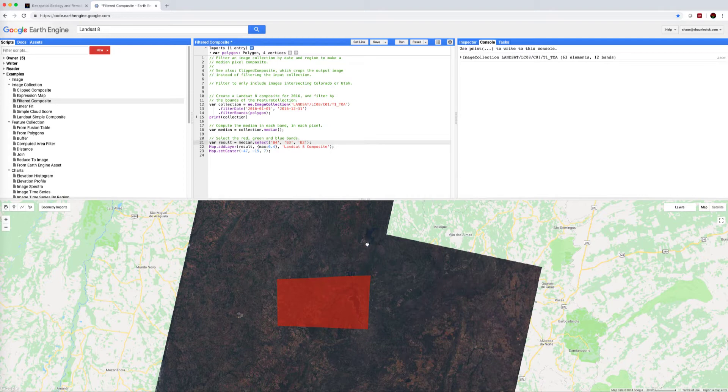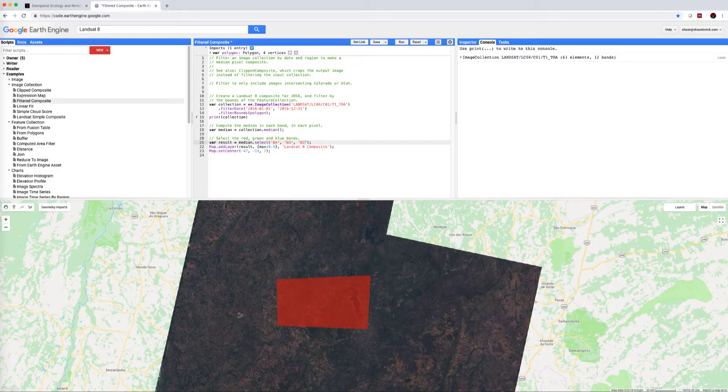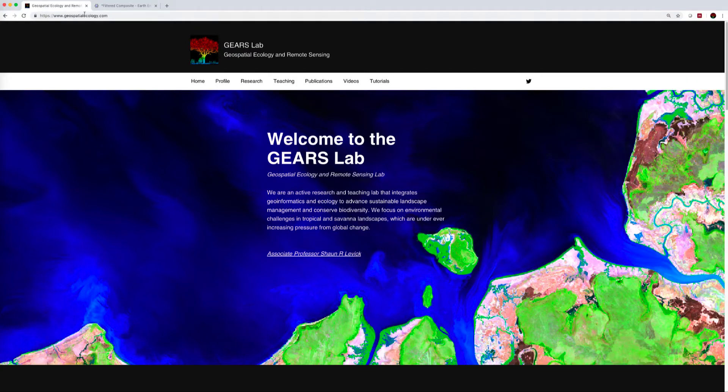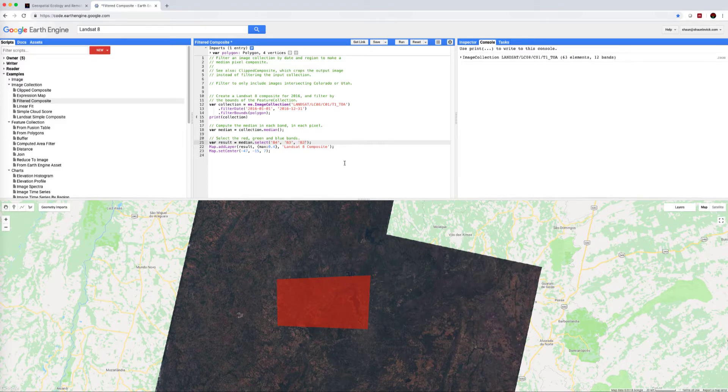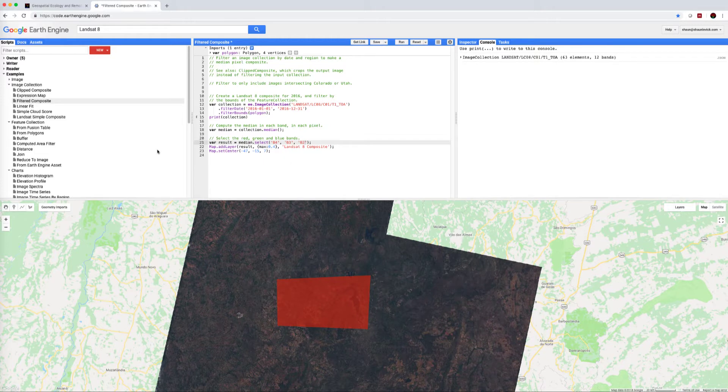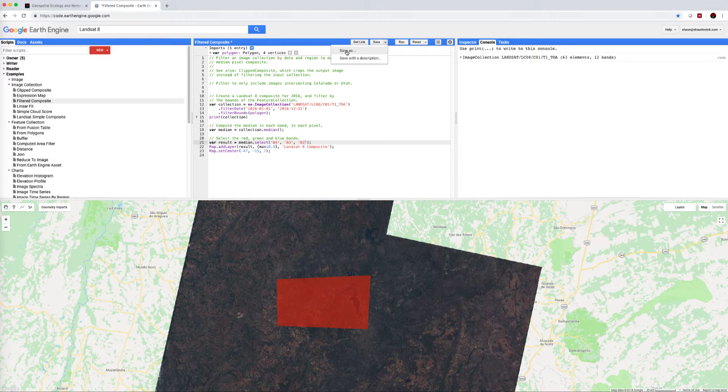So I hope you found that useful. I will post the modified script here on my GitHub repository, that's also under the name of Gears, Geospatial Ecology and Remote Sensing. One thing to remember is that once you've modified one of these example scripts it's worth going up here, save as, save it in a name that's useful to you. Then you can quickly come back to it when you need it. Thanks a lot for your attention, cheers.